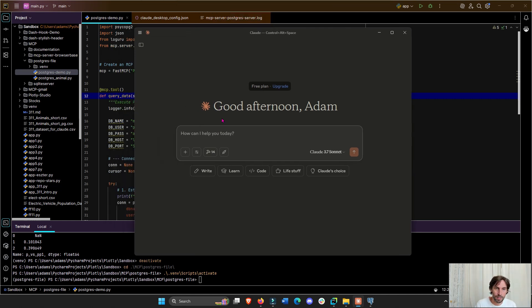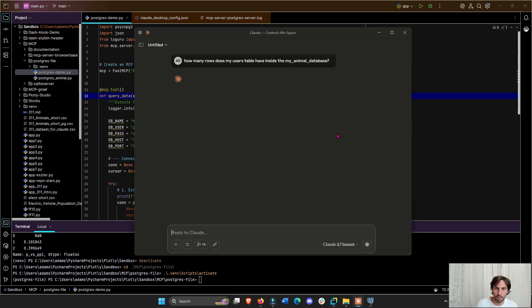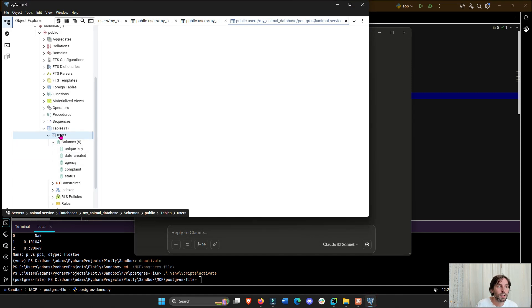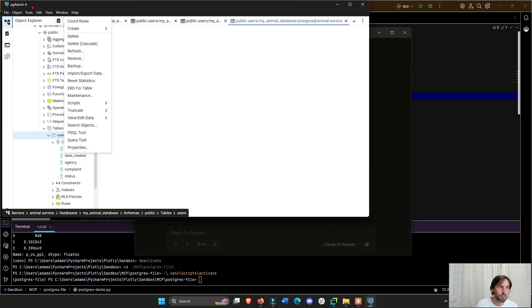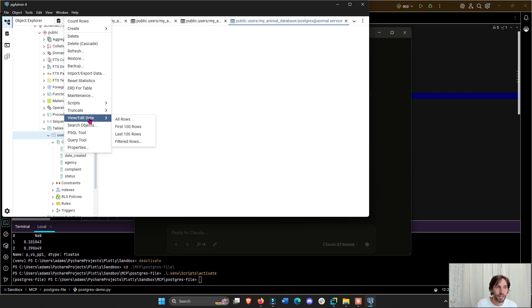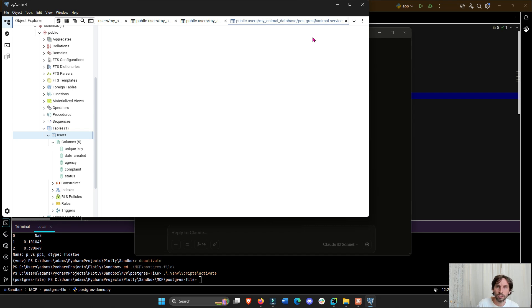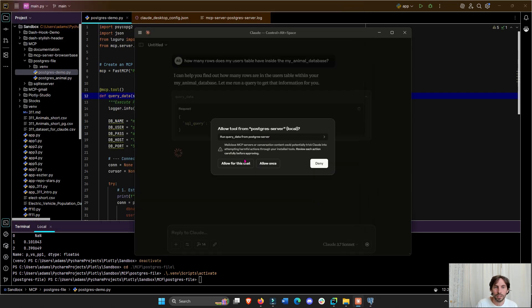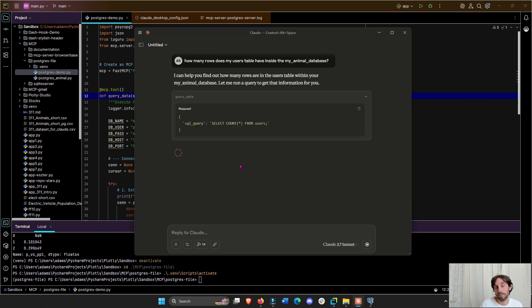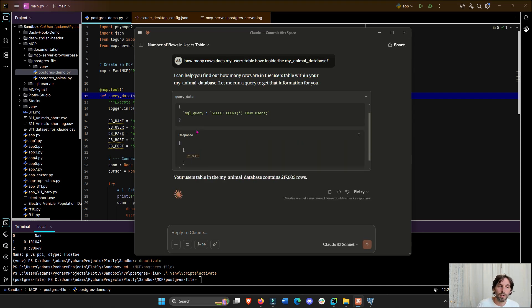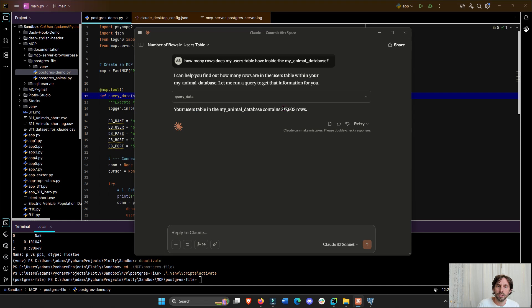I have this Postgres MCP server integrated into Claude. I'll show you an example — how many rows does my users table have inside this database, which is on my computer? This table, the users table, is in PG Admin, the user interface for Postgres databases. I can see 217,605 rows. I'm giving Claude permission to access my Postgres table, it queries, and there we go — your user table has 217,605 rows.